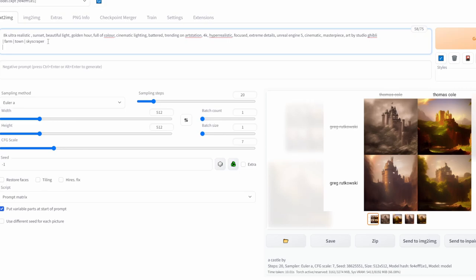Also keep in mind that even though I want these variables at the start of the prompt, I do still include them at the end.